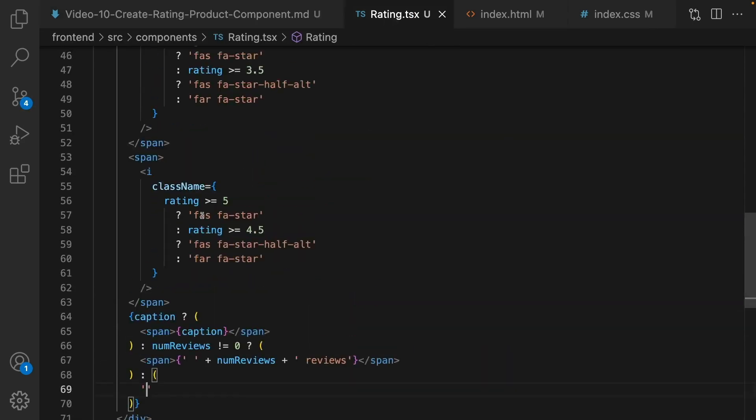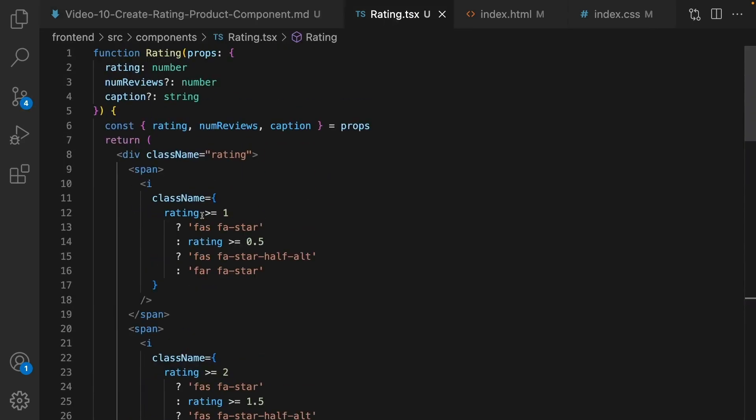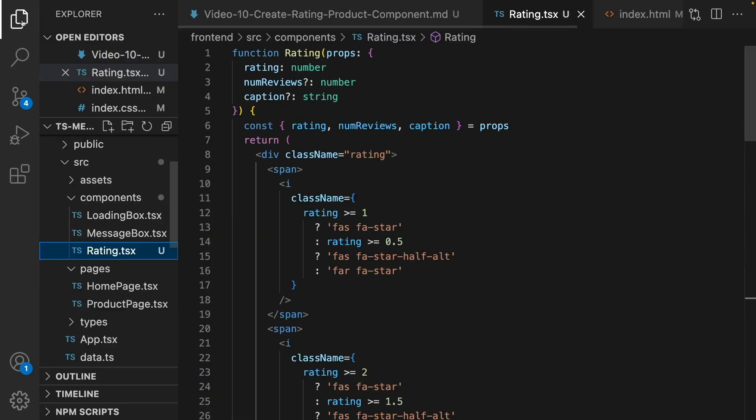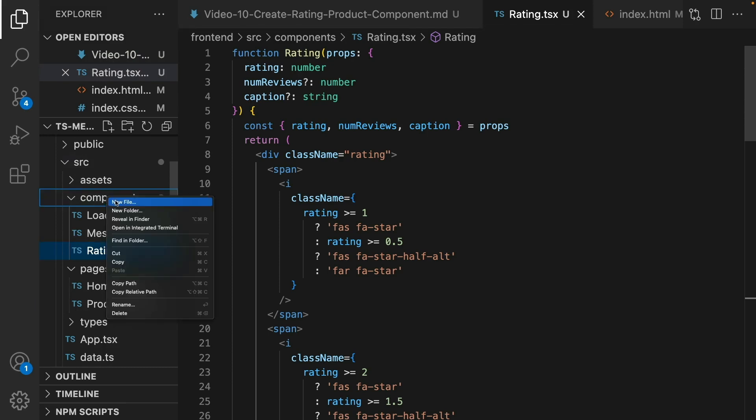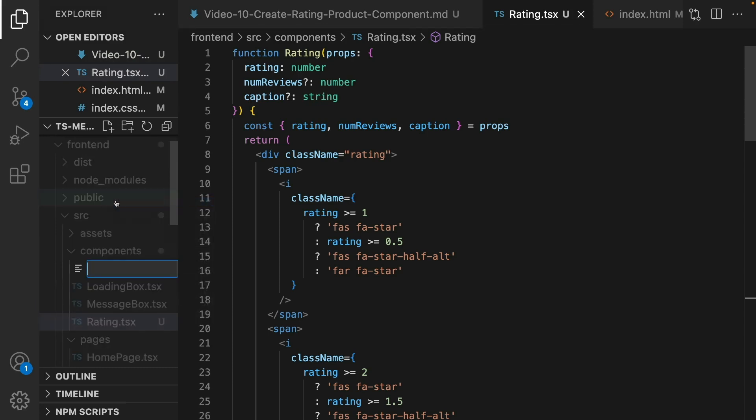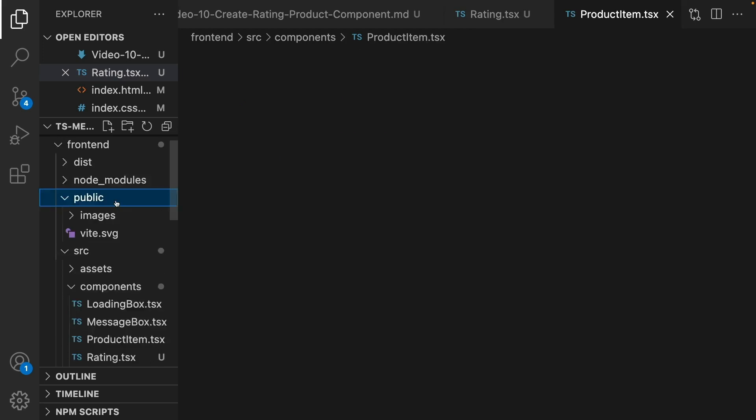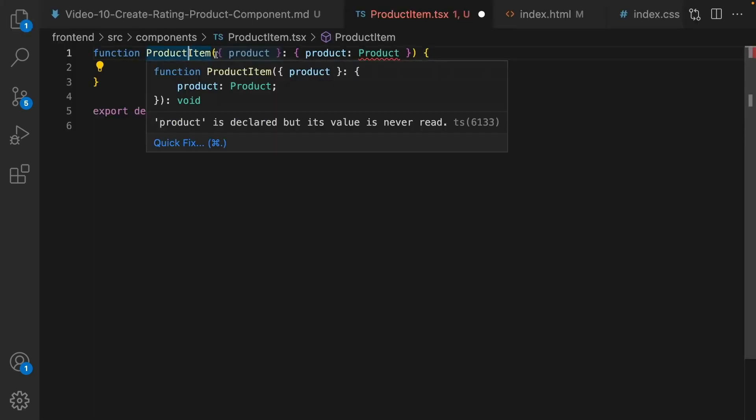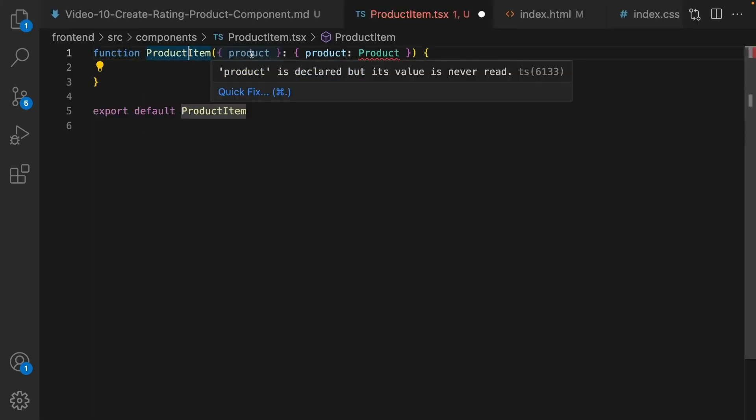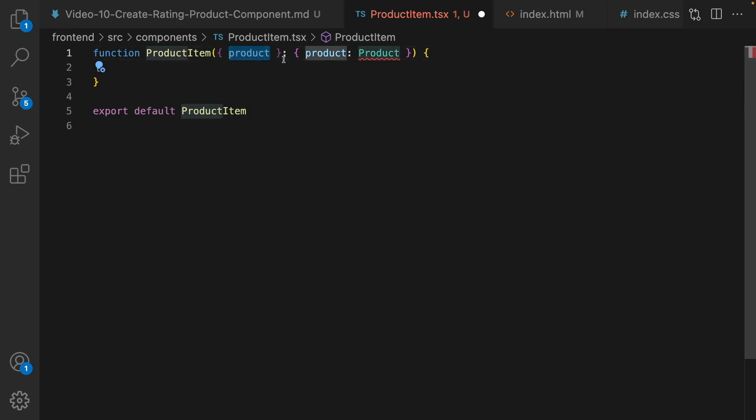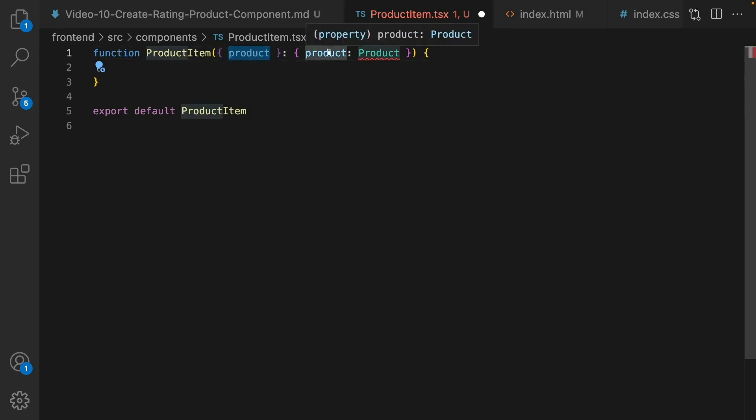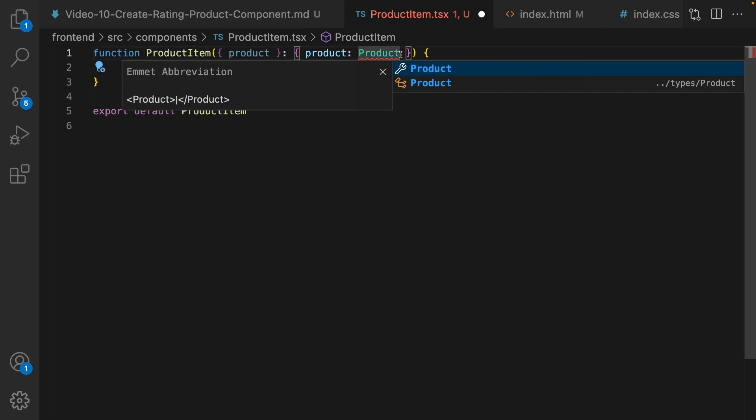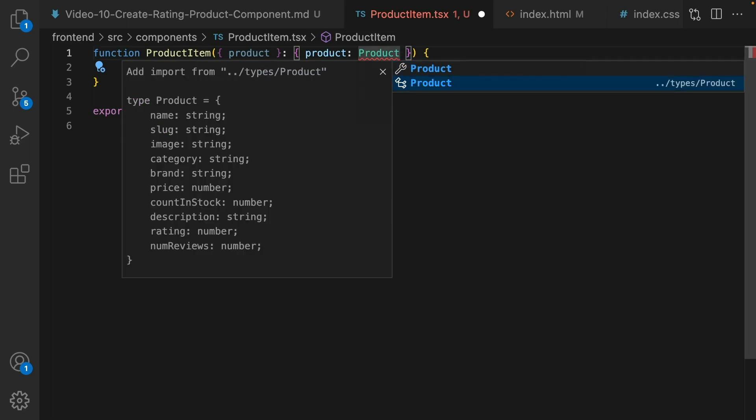And let's go to create another component named product item to use it in the home screen. Right click in components folder, set new file name to product item dot tsx.